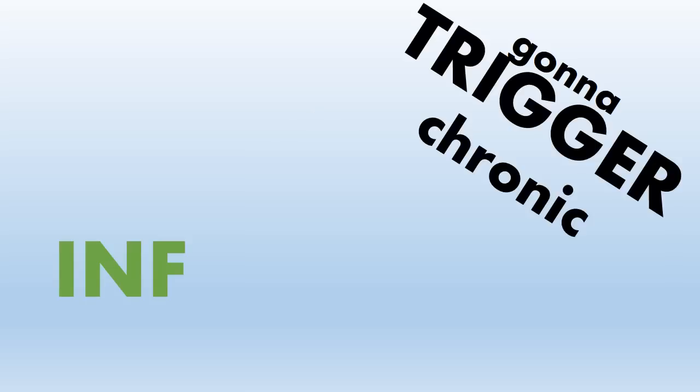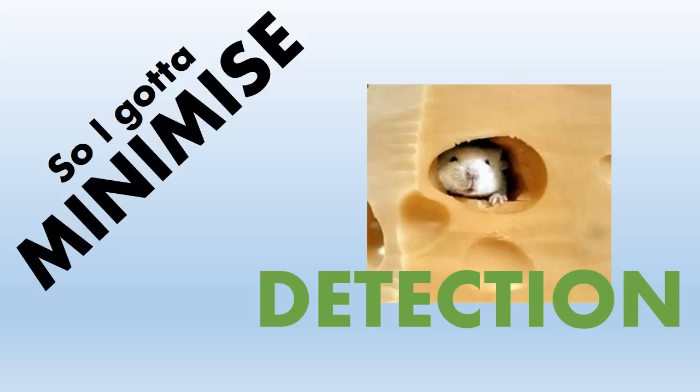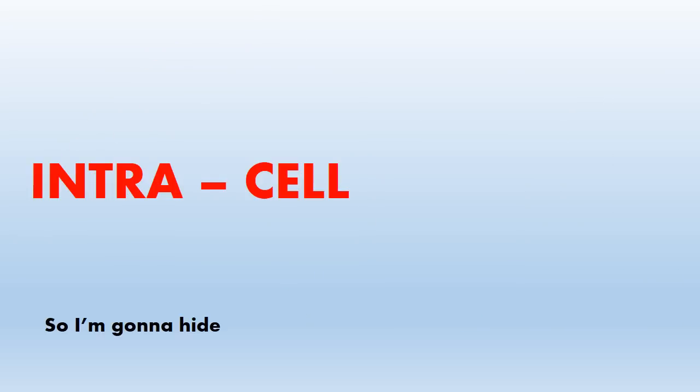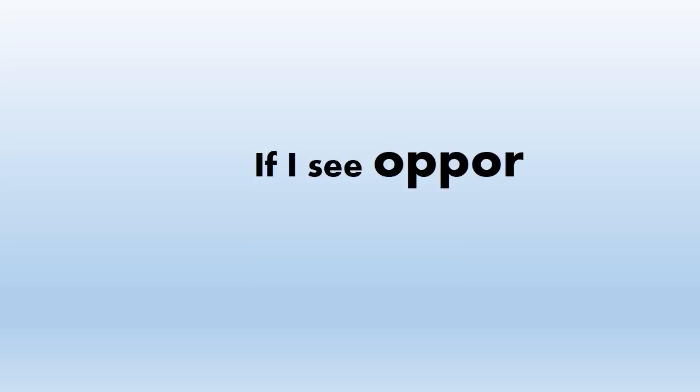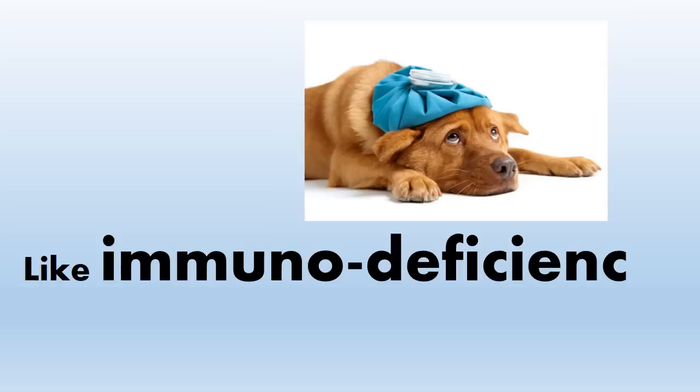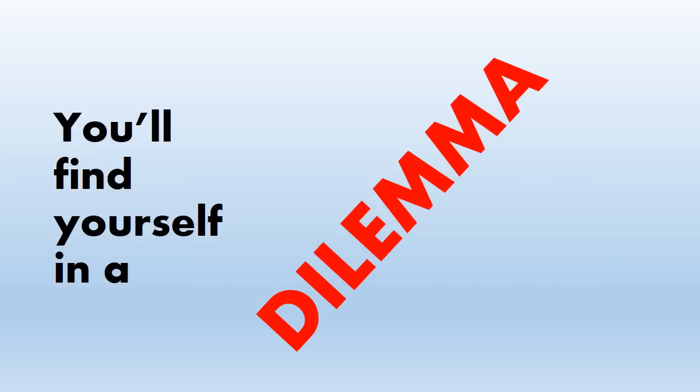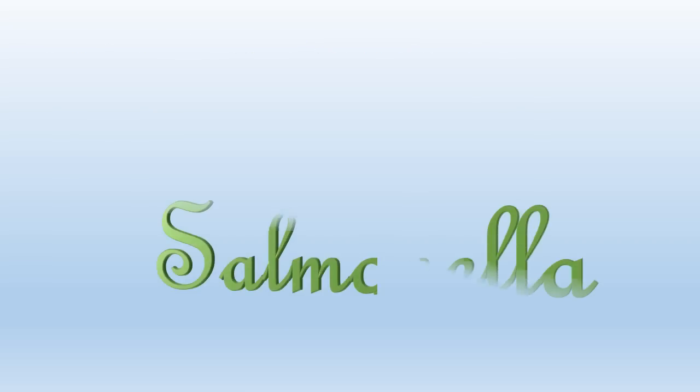Because I'm gonna trigger chronic infection. So I gotta minimize detection. So I'm gonna hide intracellularly. Because of my low pathogenicity. If I see opportunity, you'll give me no deficiency. You'll find yourself in a dilemma. Don't forget you're dealing with Salmonella.